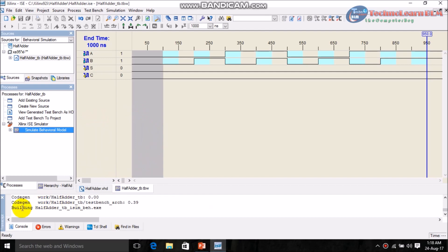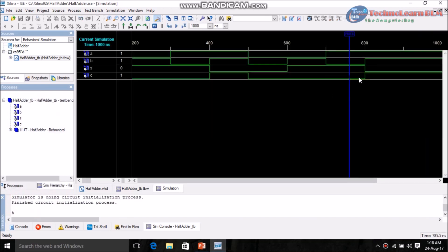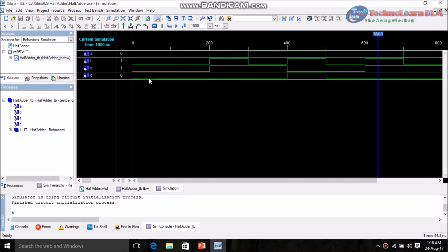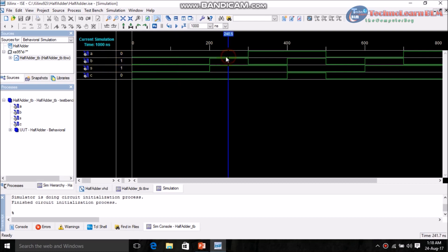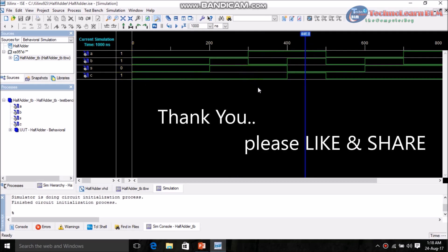Wait a moment. Here you can see the output waveform. For input A=0, B=0: output is S=0, C=0. For A=0, B=1: S=1, C=0. For A=1, B=0: S=1, C=0. For A=1, B=1: S=0, C=1. This is the expected output for a half adder.